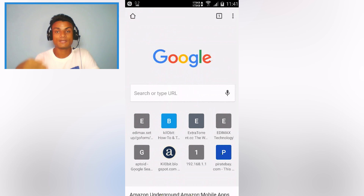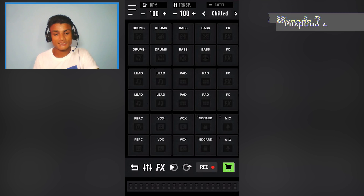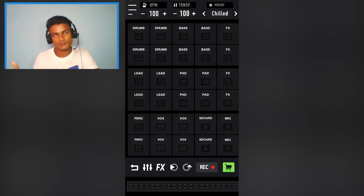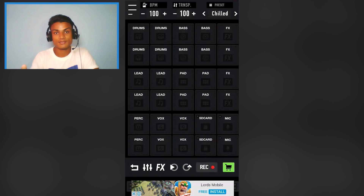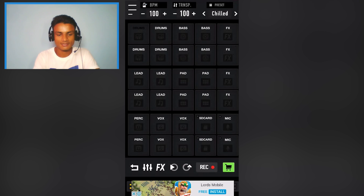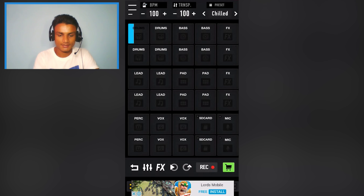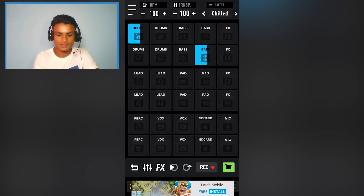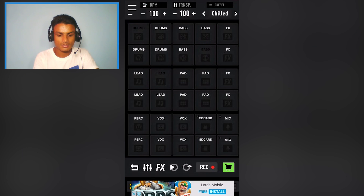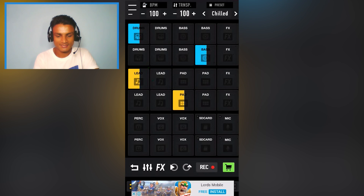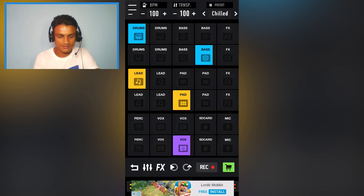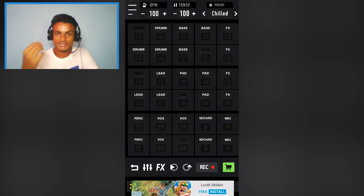Next is MixPad 2, a music creation app. I'm not a musician, but if you want to play with music and create your own, try this out. I selected drums, bass, and effects — the music is playing along. I also selected a lead that sounds perfect, and added pads. I basically just created a masterpiece!